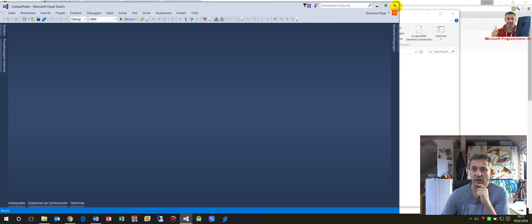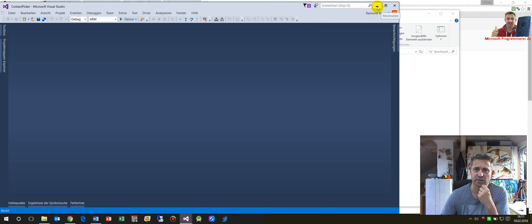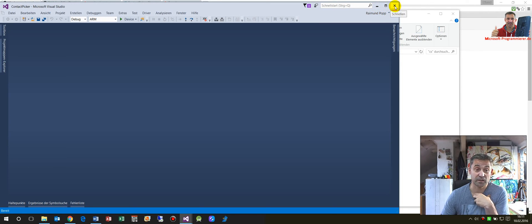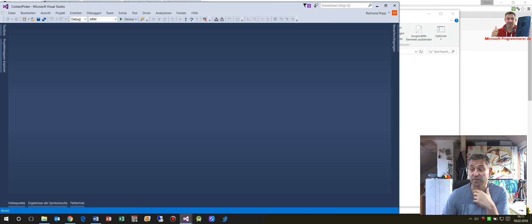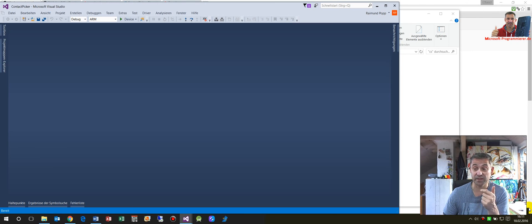I hope you enjoyed that. I will also show you the other samples, because I am always looking for those samples myself and I want to explore what's behind them.